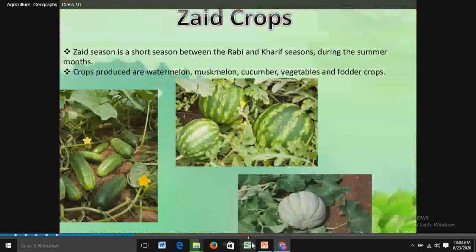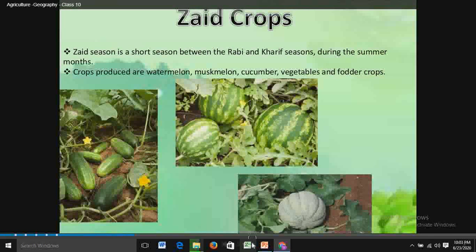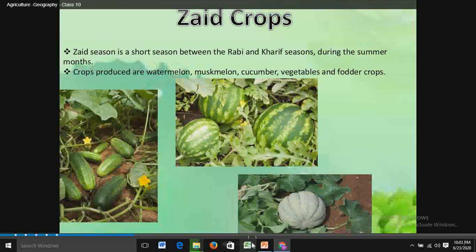Moving to the third season — Zaid crops. There is a short season in between Rabi and Kharif season, from March to June, known as the Zaid season. Some of the crops produced during this season are watermelon, muskmelon, cucumber, vegetables and fodder crops.